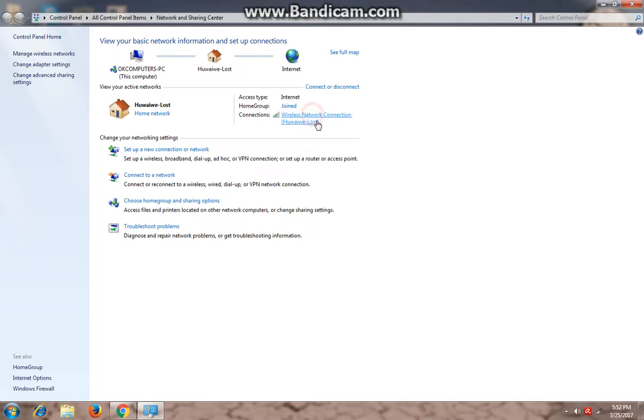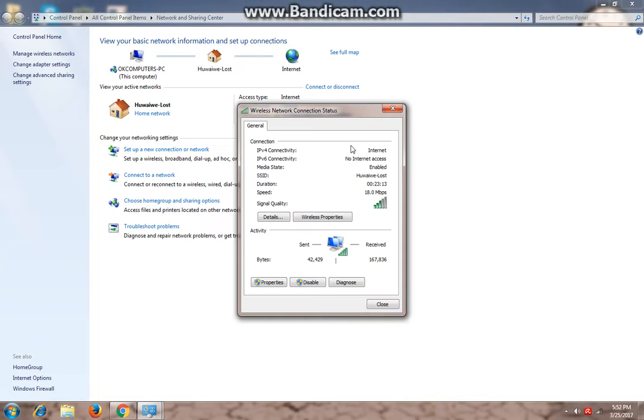After you have joined, go to the wireless network connection. Open wireless properties. You can see here.